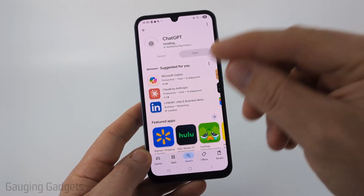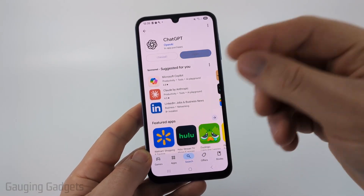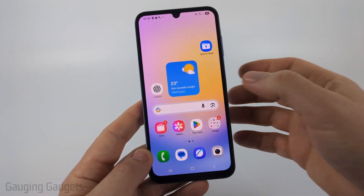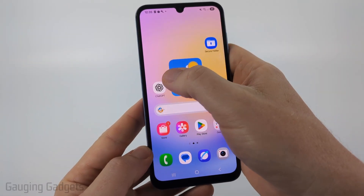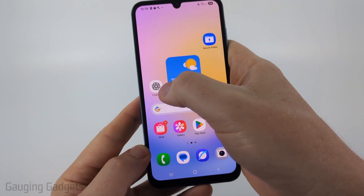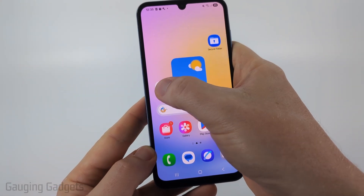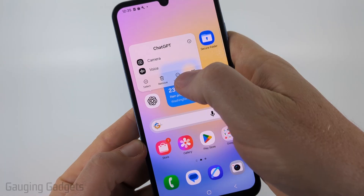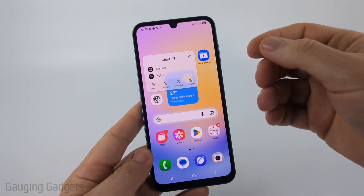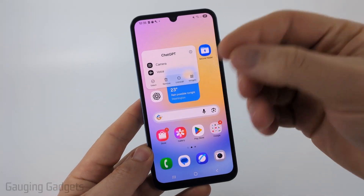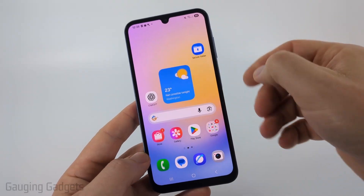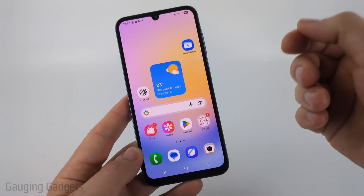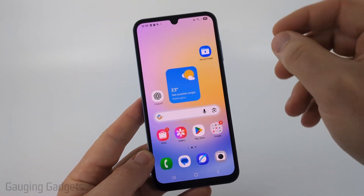If you've installed the update and you're still getting that error, the next thing I would recommend is simply uninstalling the ChatGPT app. On Android, long press it and select 'Uninstall.' On an iPhone, select 'Delete.' Then go back to the App Store and reinstall it.